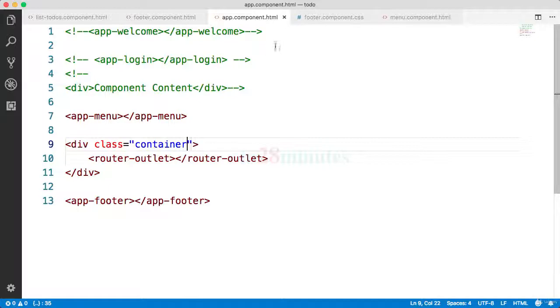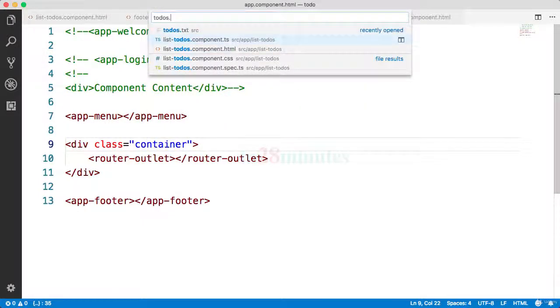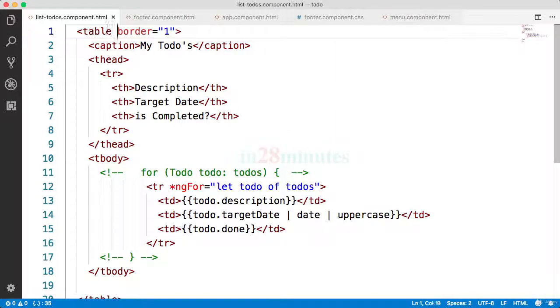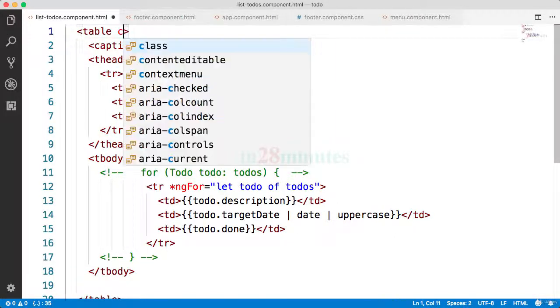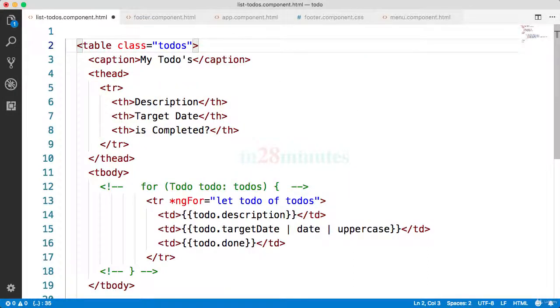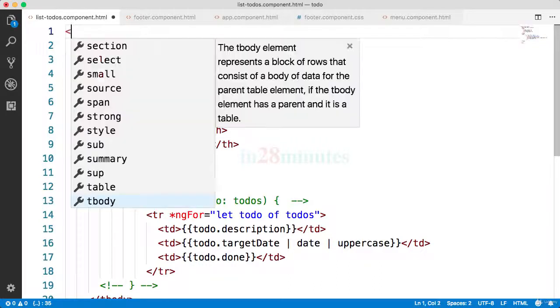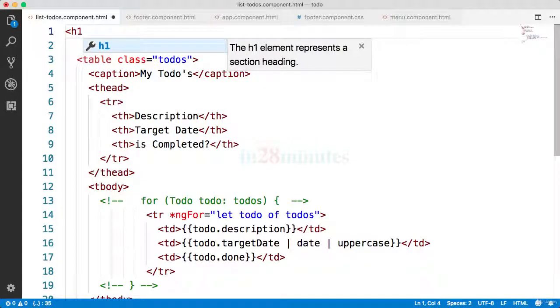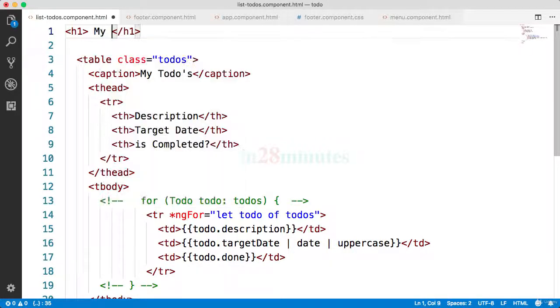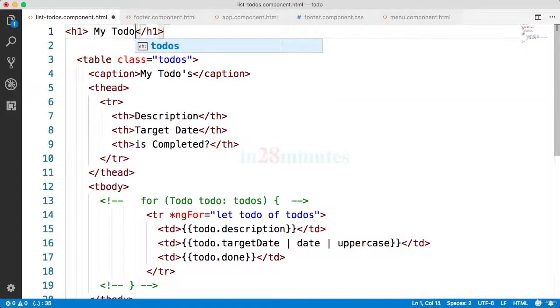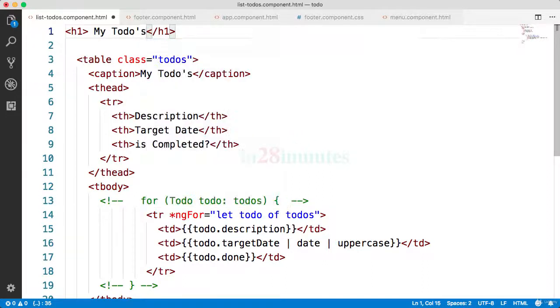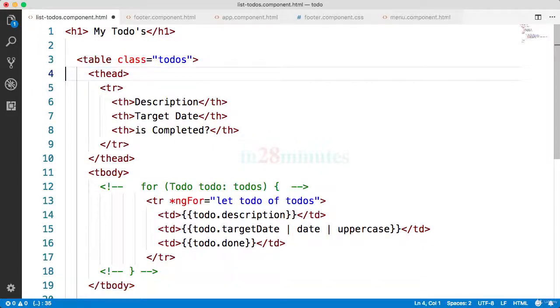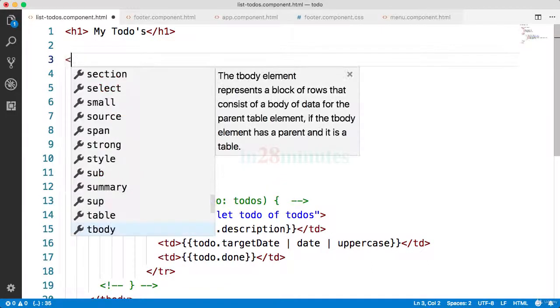What we'll do is go to the todos.component.html. We'll add a class onto this, so we'll remove border equals one and say class equals todos. What we'll do is have an h1 saying the title - this would be 'My Todos'. I'll remove the caption - we don't really need the caption anymore.